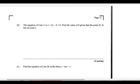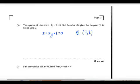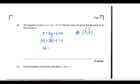Find the value of k given that the point (9, k) lies on line L. The equation of line L is x plus 2y minus 6 equals zero. Substituting: 9 plus 2k minus 6 equals 0. So 2k equals 6 minus 9, which is minus 3. Therefore k equals minus 3 over 2.